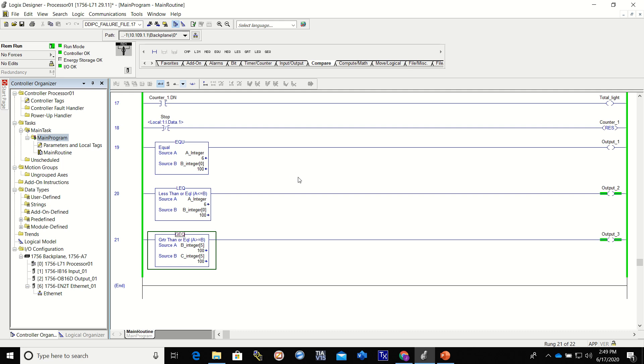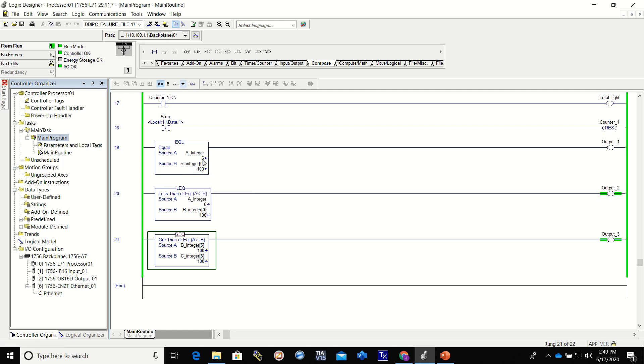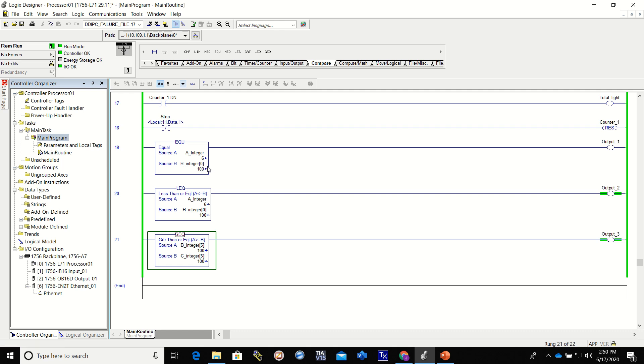So what this one is, is an equals. And it is trying to see if source A is equal to source B, and obviously this is what it's looking at. So is source A, which is A integer - it currently has the value of 6 in it - equal to B integer 0? Remember, this 0 is because we made 20 of those. The A integer is just a single int, this one is 20 ints long, so we have to pick a specific int and in this case we're picking 0.